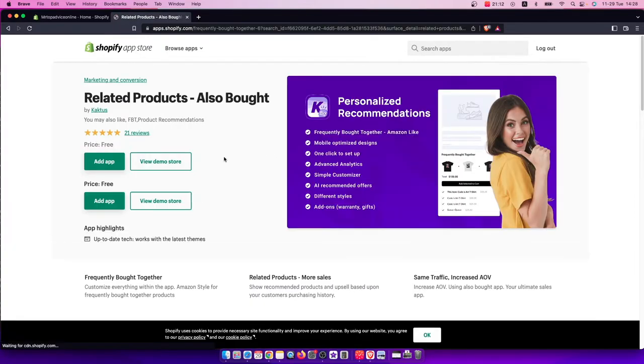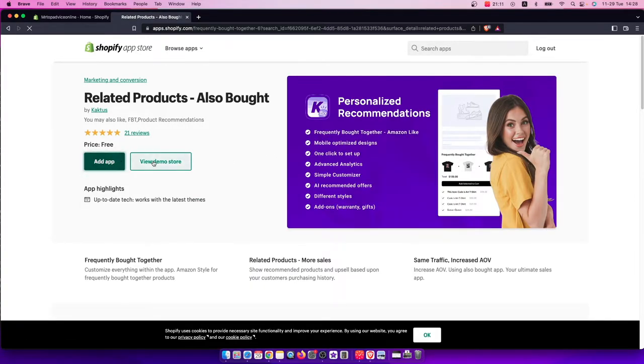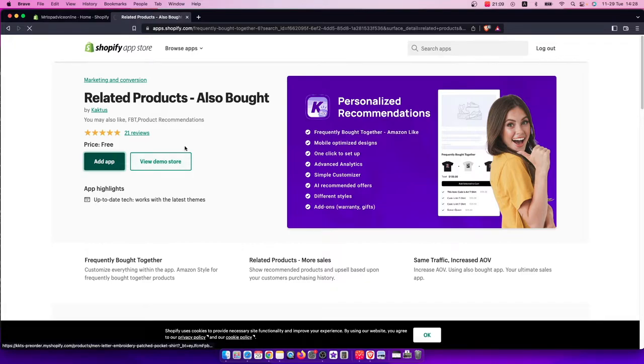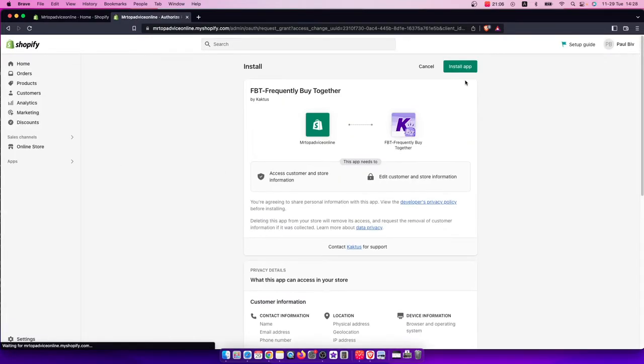Press on that, press Add App, wait for a few seconds, and then press Install App.